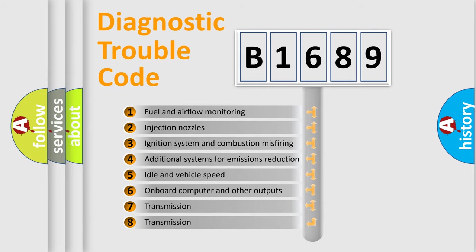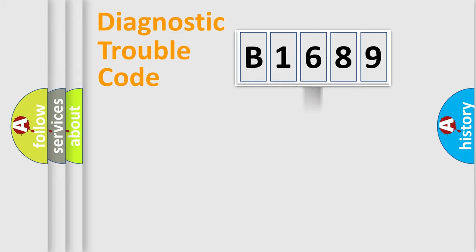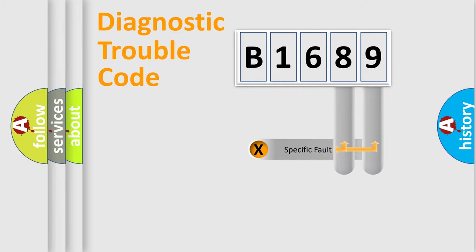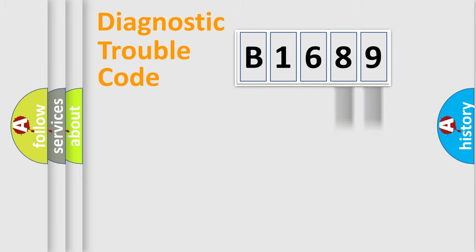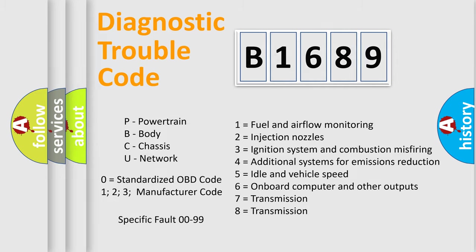The third character specifies a subset of errors. The distribution shown is valid only for the standardized DTC code. Only the last two characters define the specific fault of the group. Let's not forget that such a division is valid only if the second character code is expressed by the number zero.